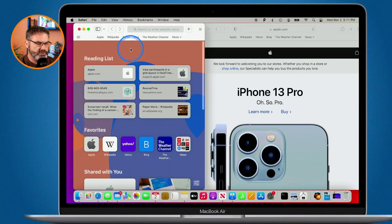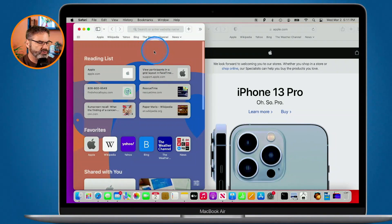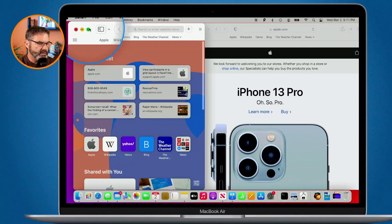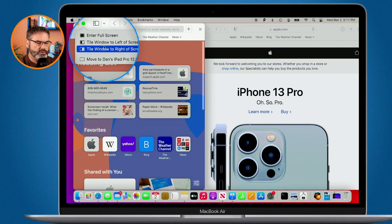I'm going to go to the Safari window here. I want this to open up on the left side and then I want to have the other Safari window open on the right side in a split screen. All I have to do is go over to the green dot and hover over top of it — don't click on it, just hover. When I hover over top of it I have the option to tile window to the left or tile to the right.